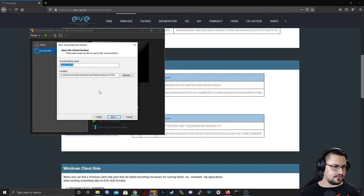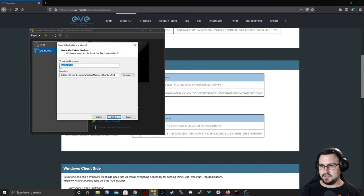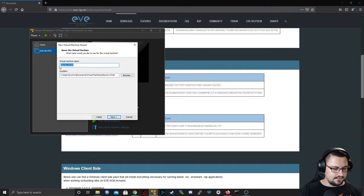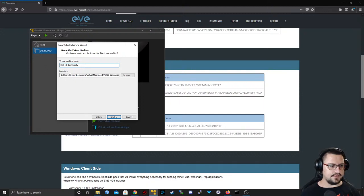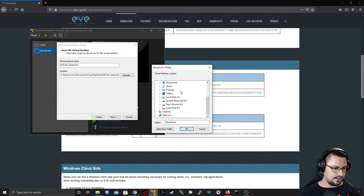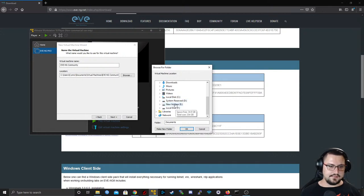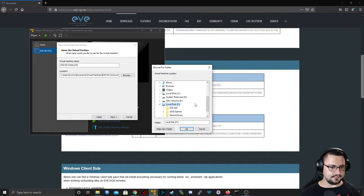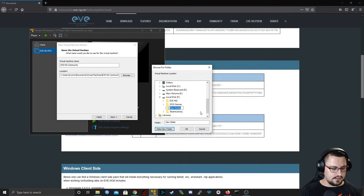We can give the virtual machine a name — I'll call it 'EVE-NG Community'. The location is quite important because this is where your disk and files will be saved, so find a disk with some space. I'm going to install this on my F drive and make a new folder called EVE-NG Community.